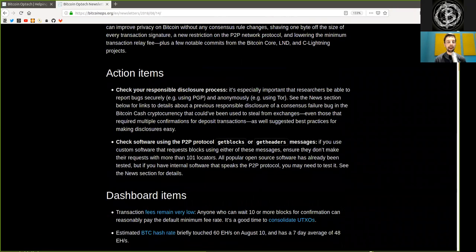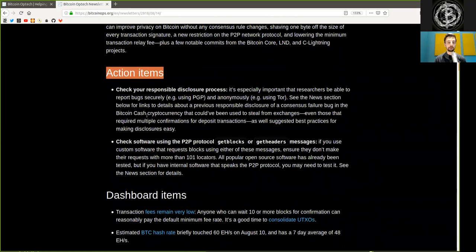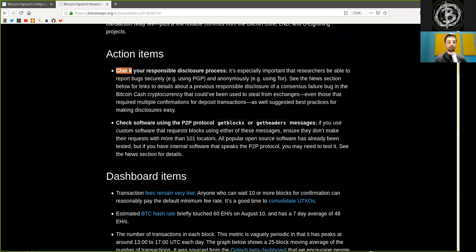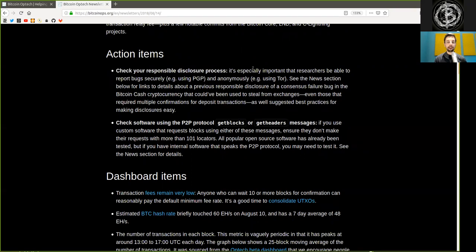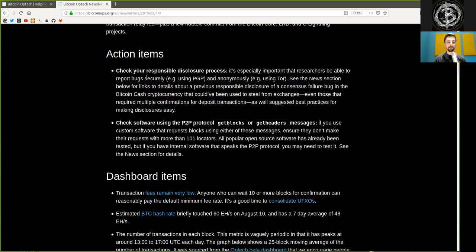Action items. Check your responsible disclosure process. It's especially important that researchers be able to report bugs securely, for example using PGP, and anonymously, for example, using Tor.